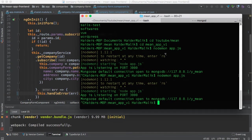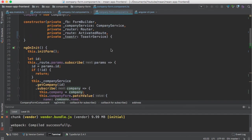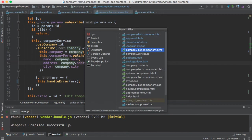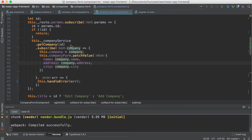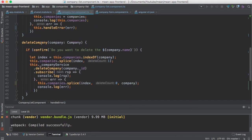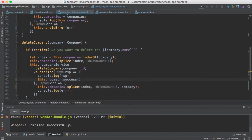Let's start the server. Now I want to add the success notification — when you delete a company, I want you to see the success notification. Let me implement that. I'll go to the company list component and add the success message: this.toaster.success. This success method accepts a message — the message will be 'Company has deleted' and the title will be 'Success'.